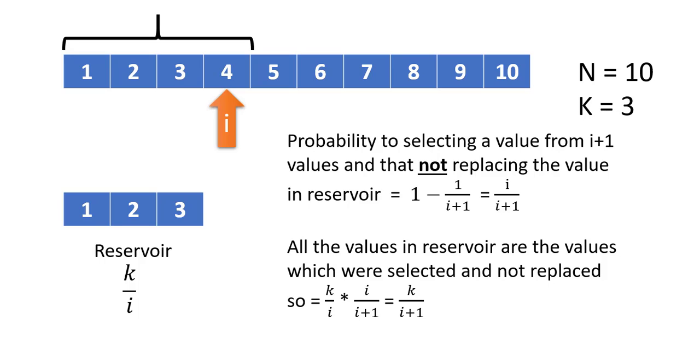Now, all the values in the reservoir are the values which were selected and not replaced. So that becomes k/i times i/(i+1), which is k/(i+1). Each value in this list or array has the same probability of k/(i+1), which is an equal probability for all values to be part of the reservoir.